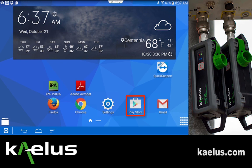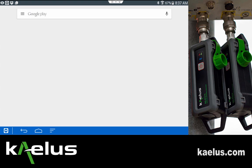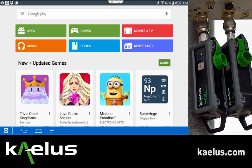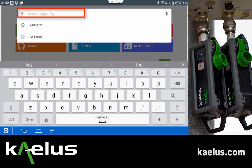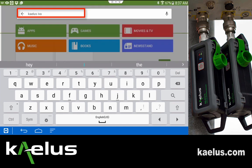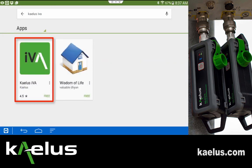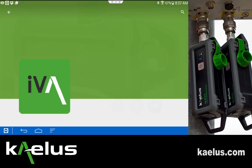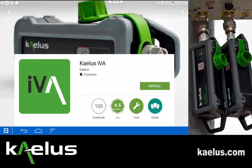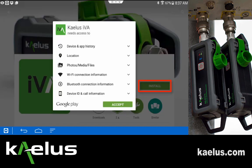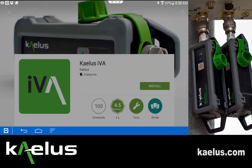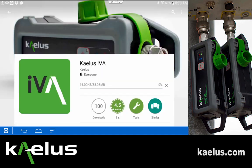By selecting the Play Store and launching the app, go to Google Play where you can search for Kalis IVA and the application will be visible. Select the application, select install, and accept all of the requirements and downloading will begin.